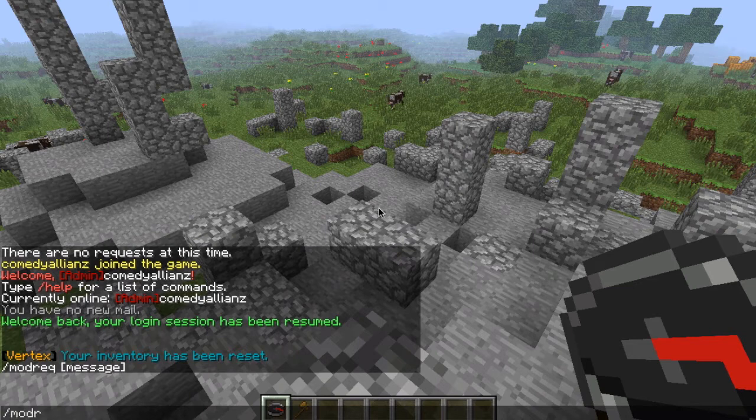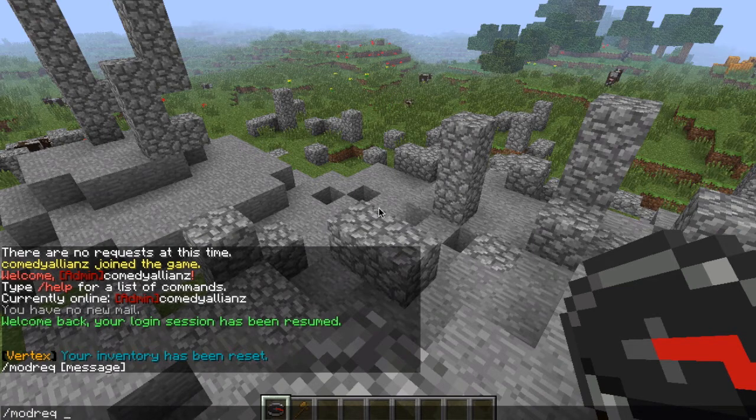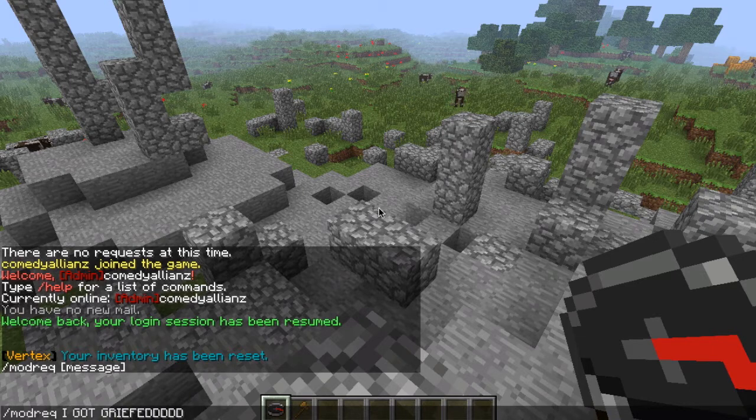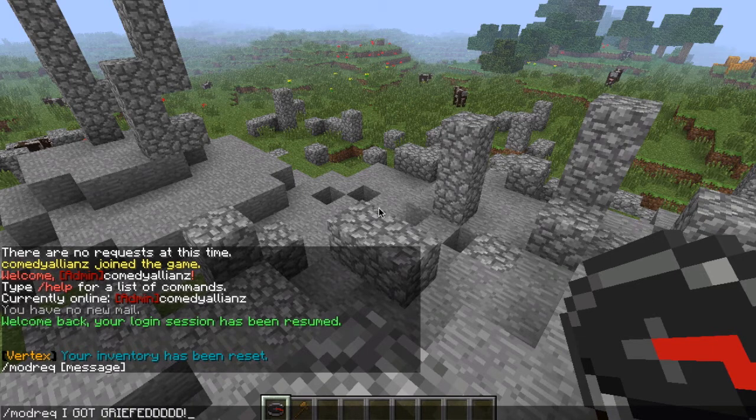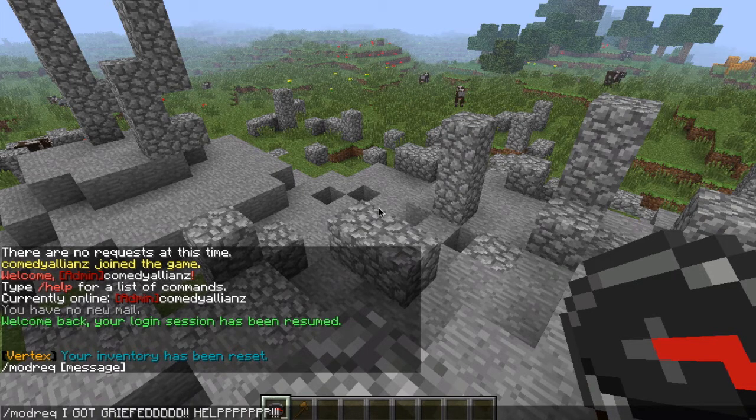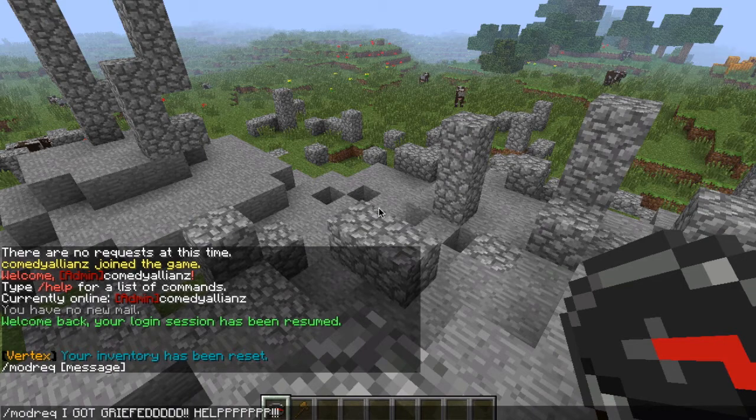So we're going to do slash mod request, and we're going to be like, I got griefed. Help. And hit enter.